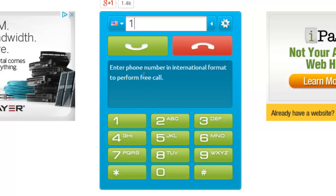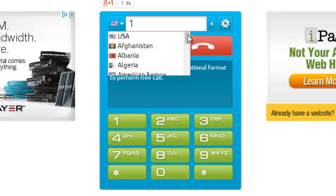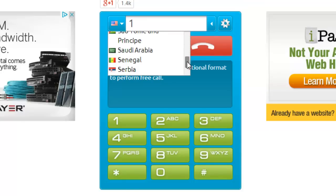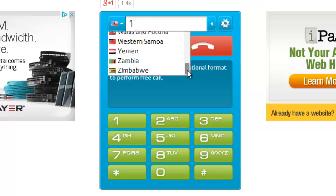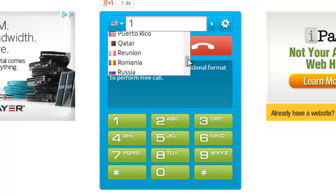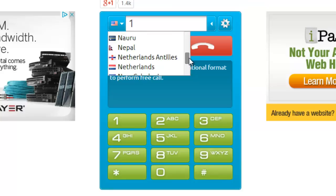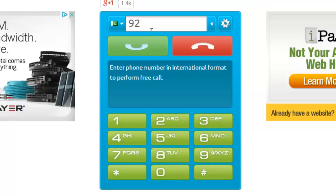Let's select Pakistan. You can select from the list or you can press the P button on your keyboard to find it faster. The country code for Pakistan is 92. Then I will dial the number — if I want to make a call to Telenor, for example 345 or 346. Once I dial that number, let's try dialing.